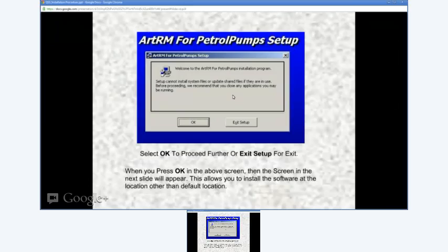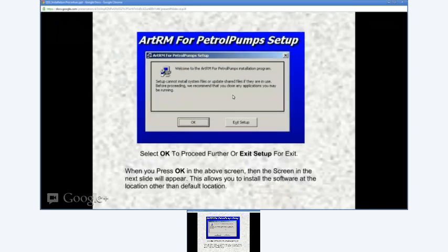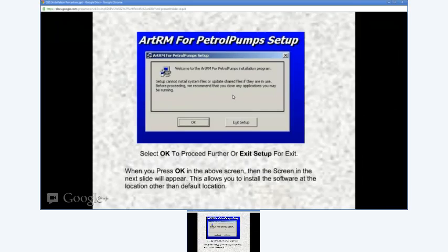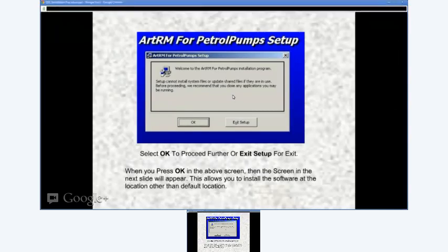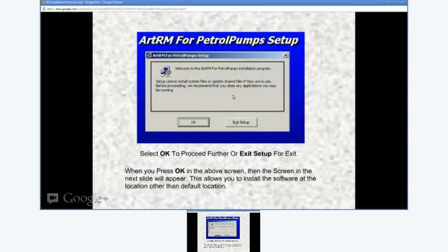Next, just click the OK button to proceed with installation. If for any reason you do not wish to install the software, you can cancel or abandon the process by clicking the Exit Setup button.